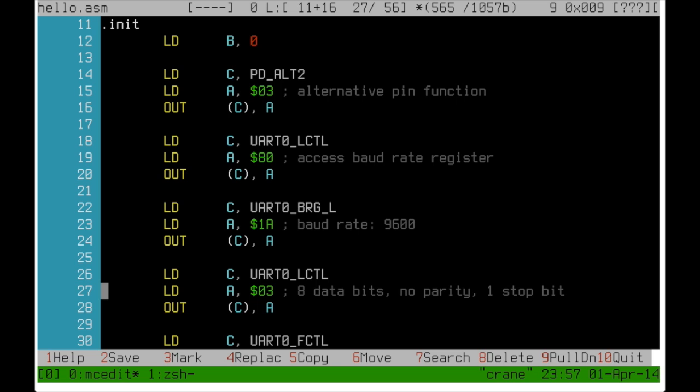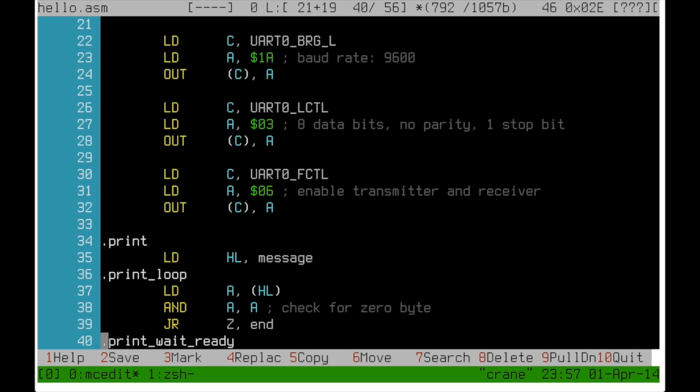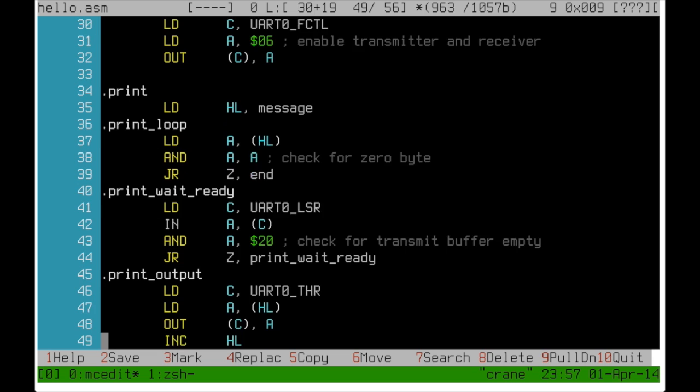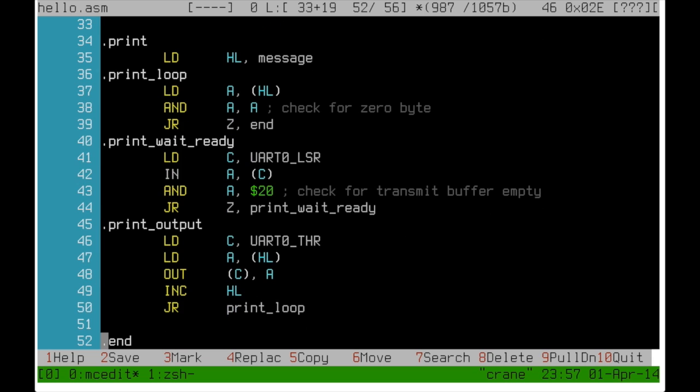And then use the line control register again to set the default serial port parameters. All this is done by loading the address into the C register and the value into the A register and then using a simple out instruction. Finally the transmitter and receiver are enabled so we can go ahead and print our little message.